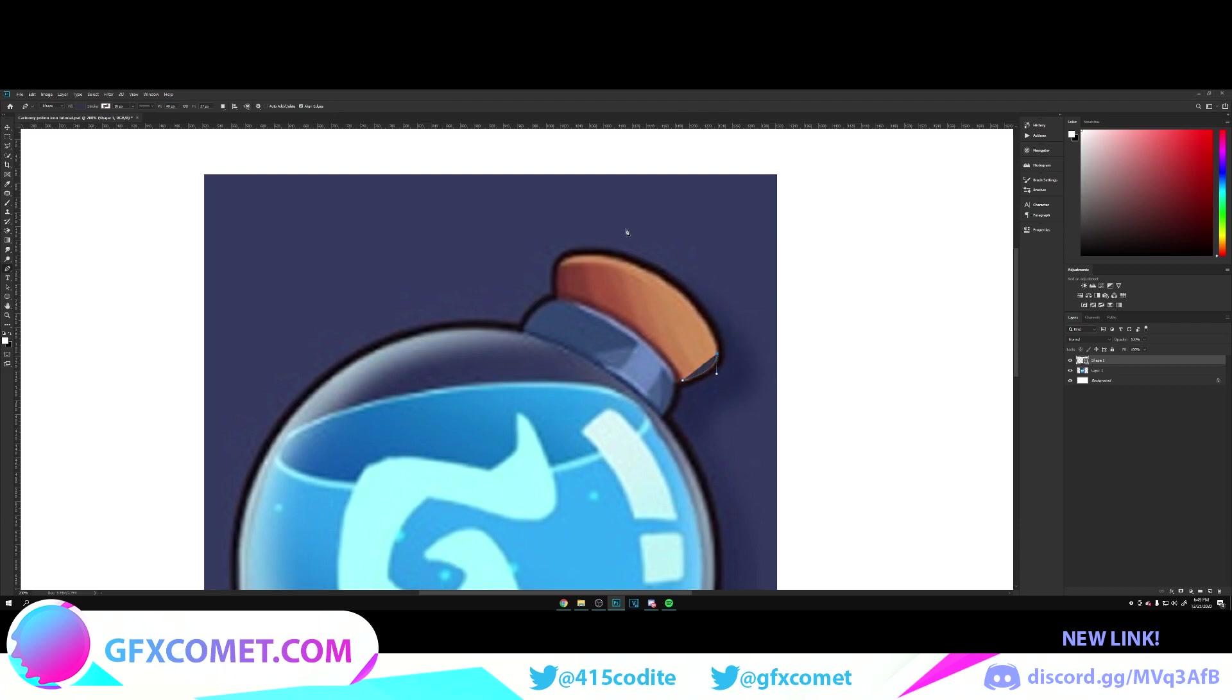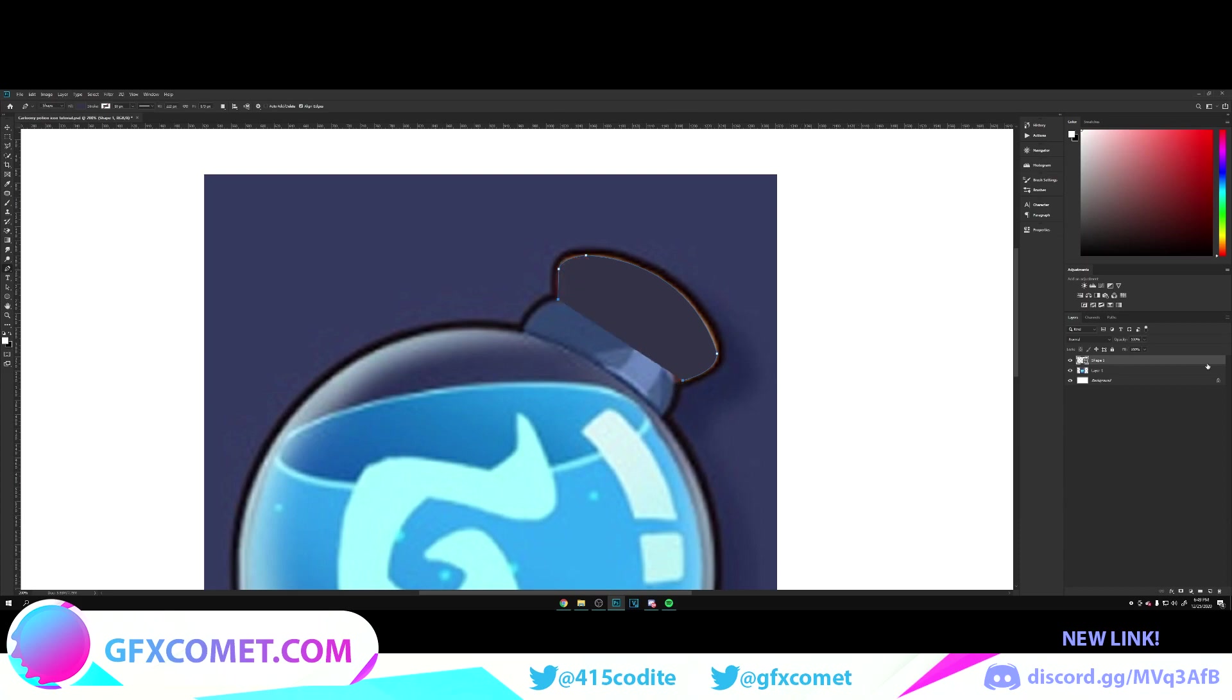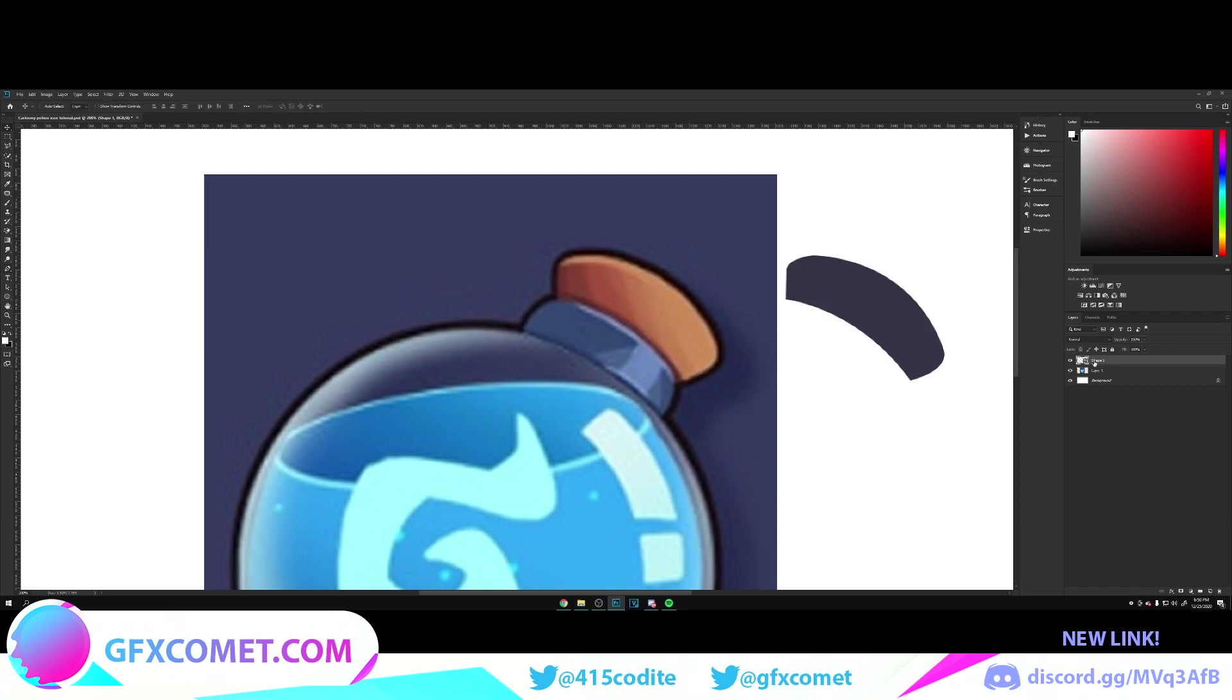There we go, there's a curve and we're just going to go right over here. Then we can lower the opacity to see, right there we go. Turn this back up.